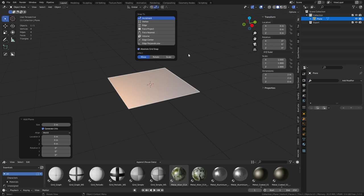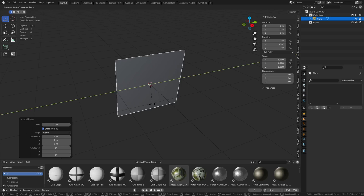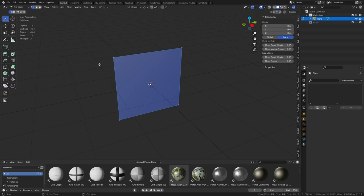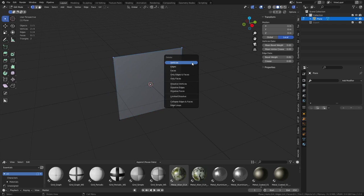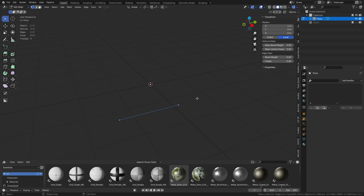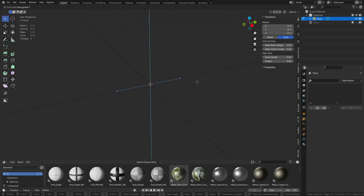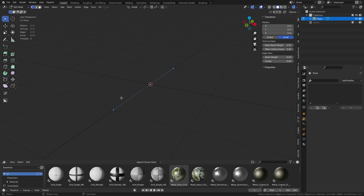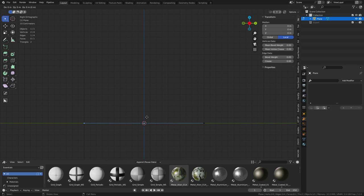We're going to do absolute grid snap, hit R Y, hold control, rotate 90 degrees. Let's delete these vertices - go into edit mode, hit Tab, X, delete vertices, press A, G, Z, bring this up. So you can think of this as like a plane axis, right - this is a one-dimensional wall if you want to call it that.